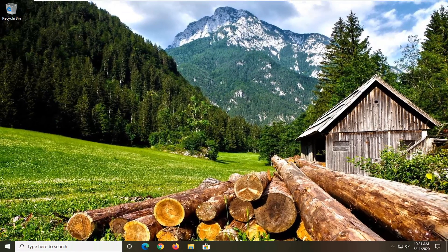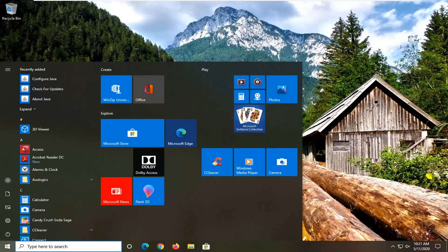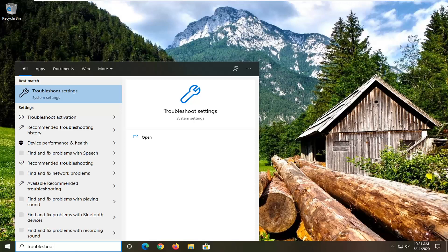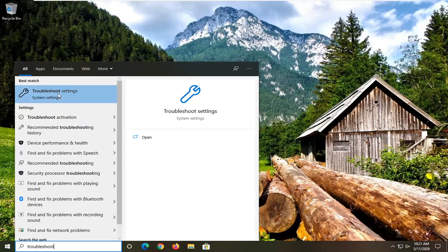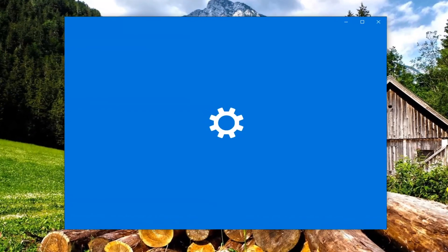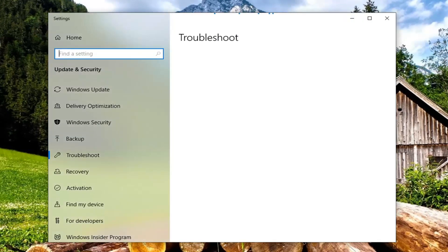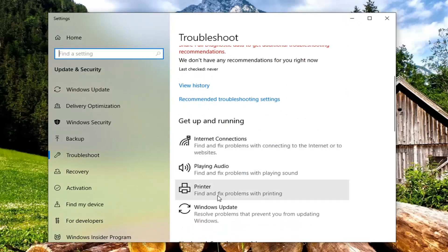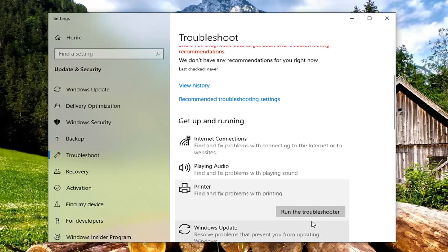Another thing you can try is to open up the Start menu and type in 'troubleshoot'. The search result will come back with Troubleshoot Settings — go ahead and left click on that. Then scroll down underneath 'Get up and running' and select Printer, to find and fix problems with printing, and then select 'Run the troubleshooter'.